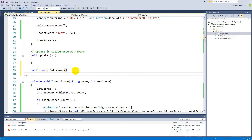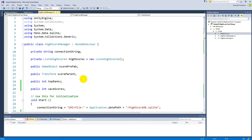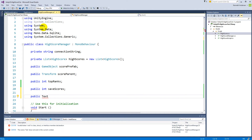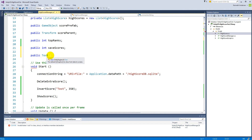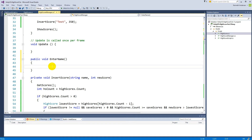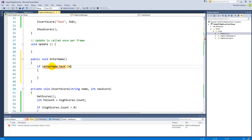Inside the EnterName function we need a reference to the UI element we just created. Create a public Text field — and if Text doesn't resolve, add 'using UnityEngine.UI' at the top of the file to include the right namespace. Call it enterName. Then, when the button is clicked, we check: if the user didn't enter a name, we don't want to save an empty name or score. So add: if (enterName.text != string.Empty).